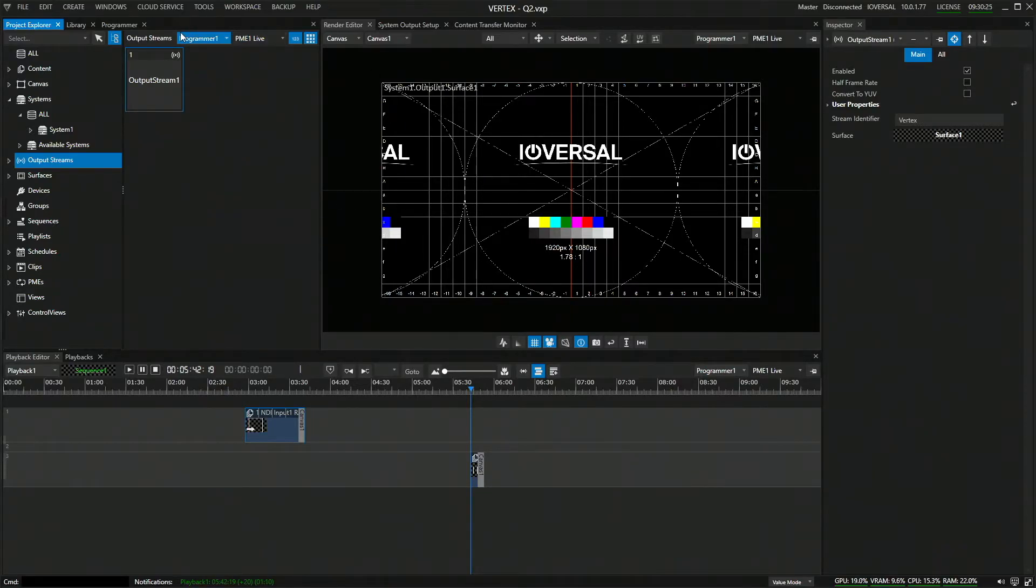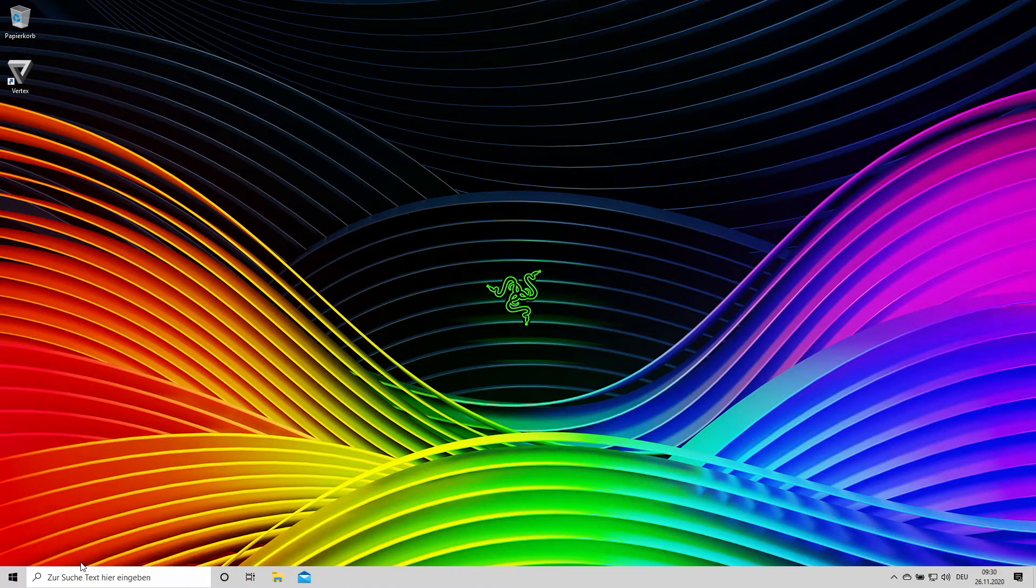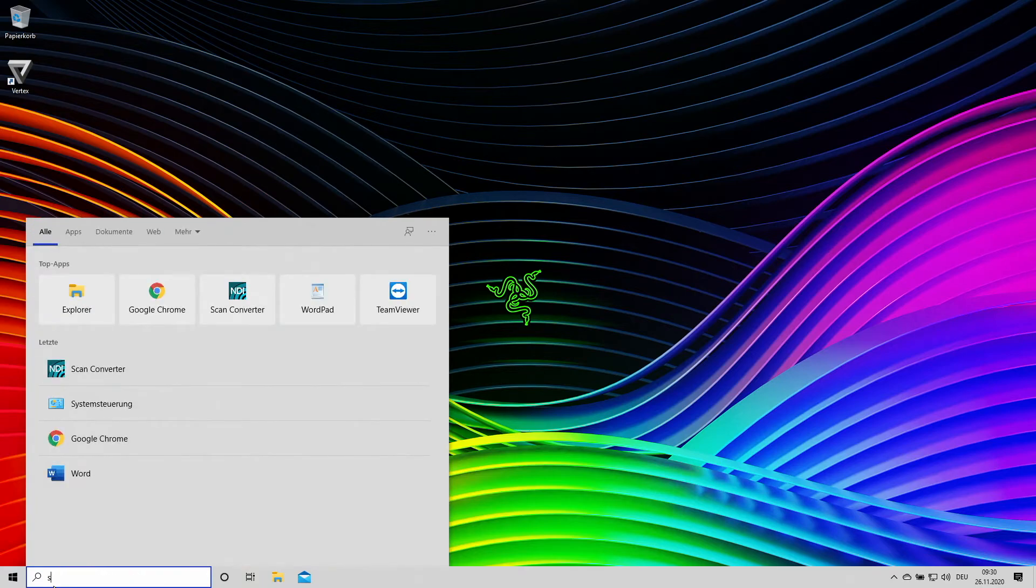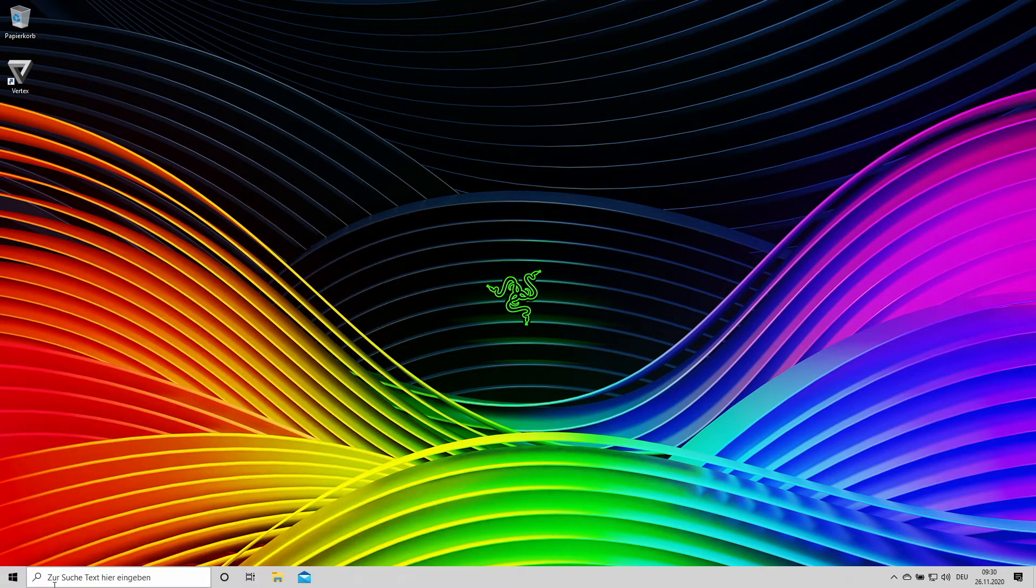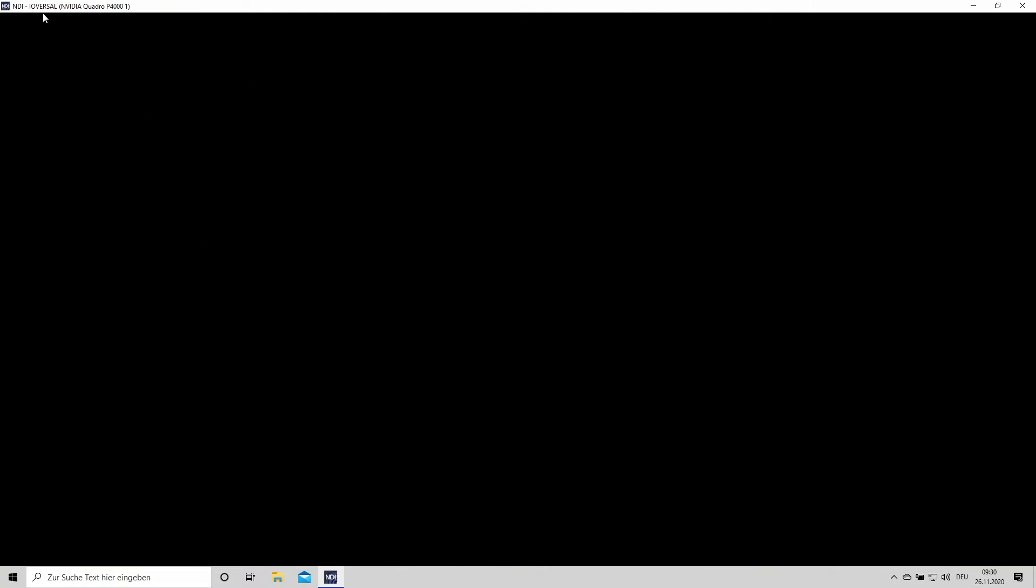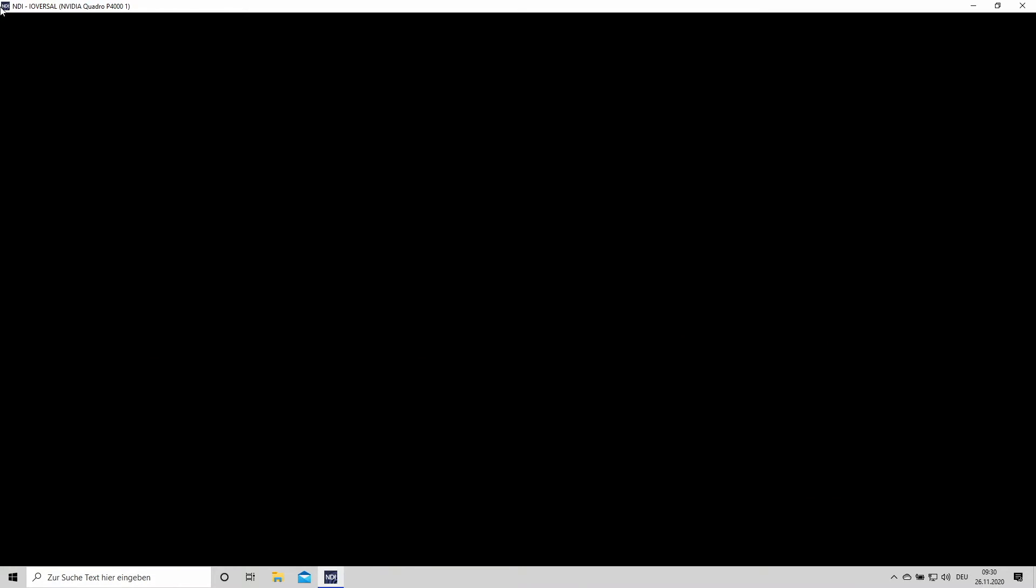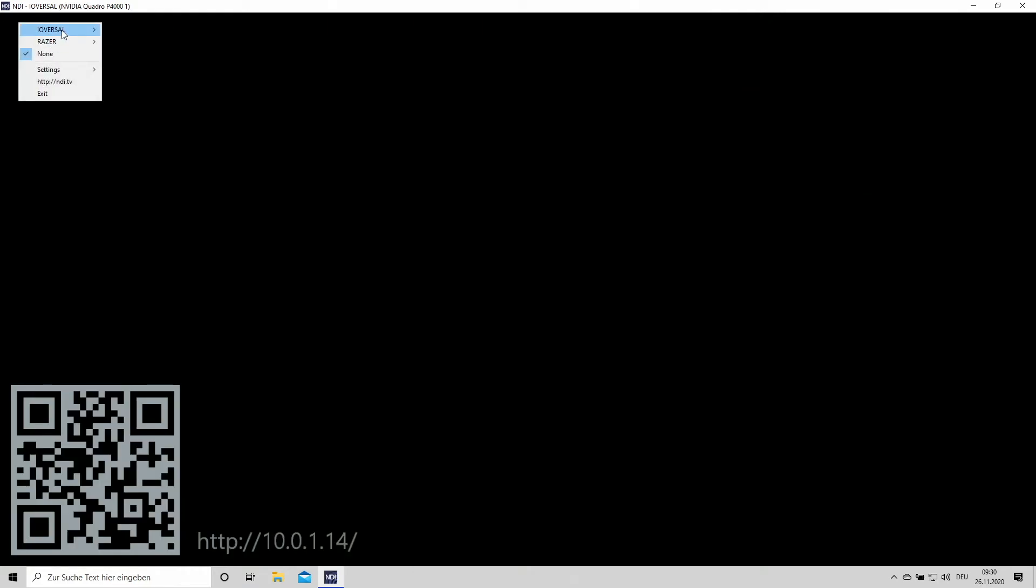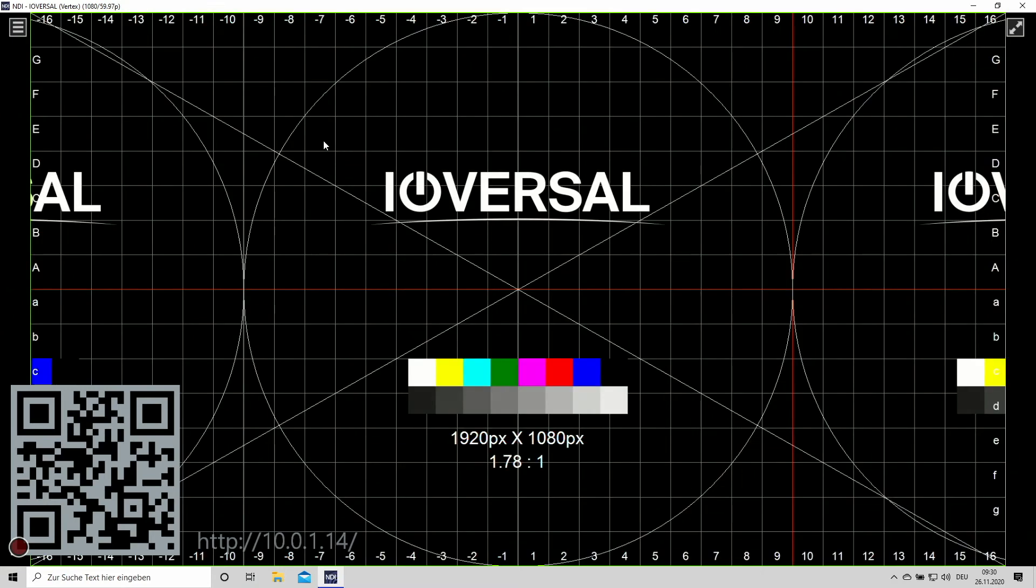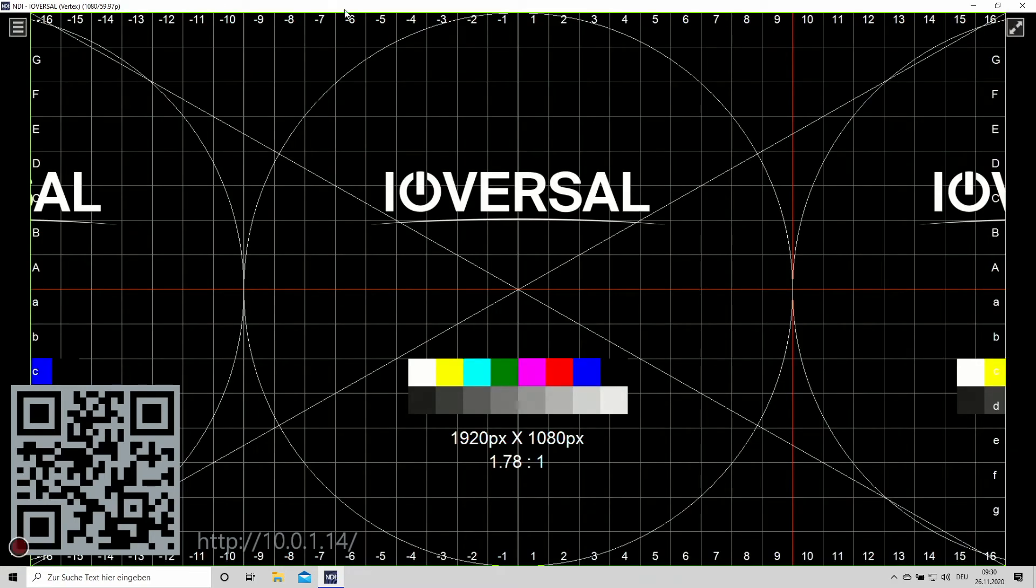So now we have the NDI stream being rendered in the background. And if we now switch to our computer over here, we can now go into our NDI studio monitor and check out if we have an NDI stream which is reaching us. So this is going to take a little while. And then as soon as it's loaded the NDI stream, we should be receiving it over here. There we go. Ioversal, vertex, and that's our test pattern being streamed.